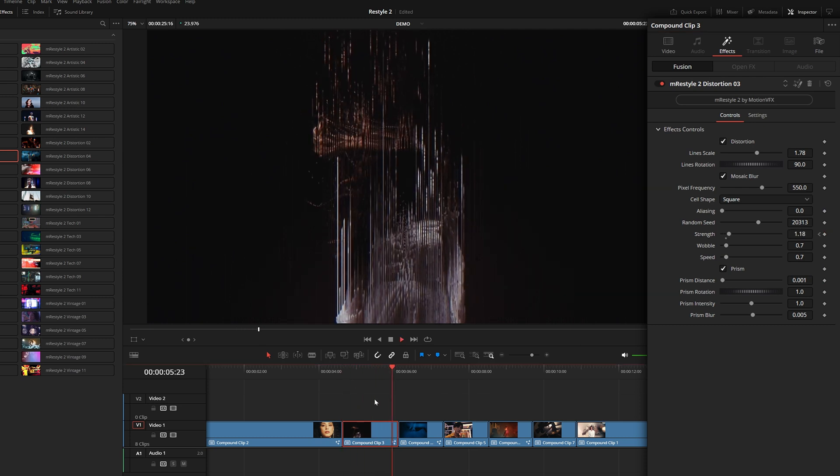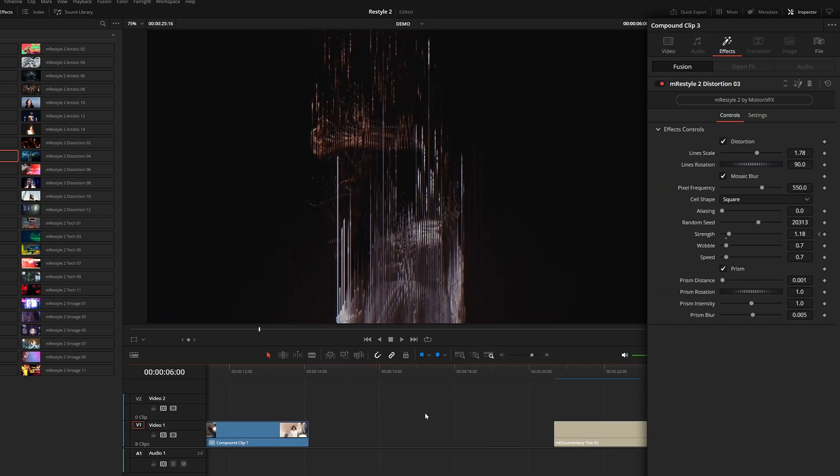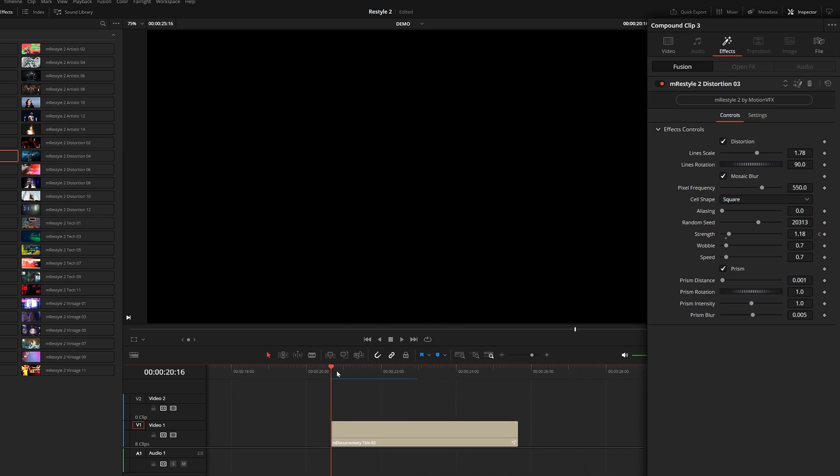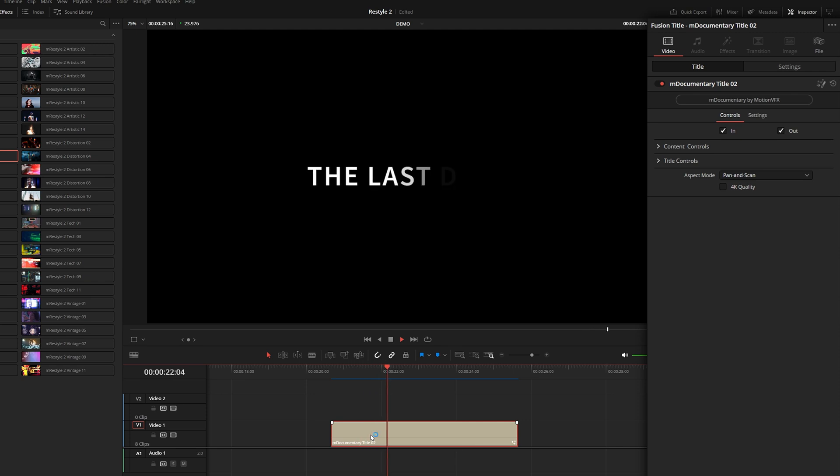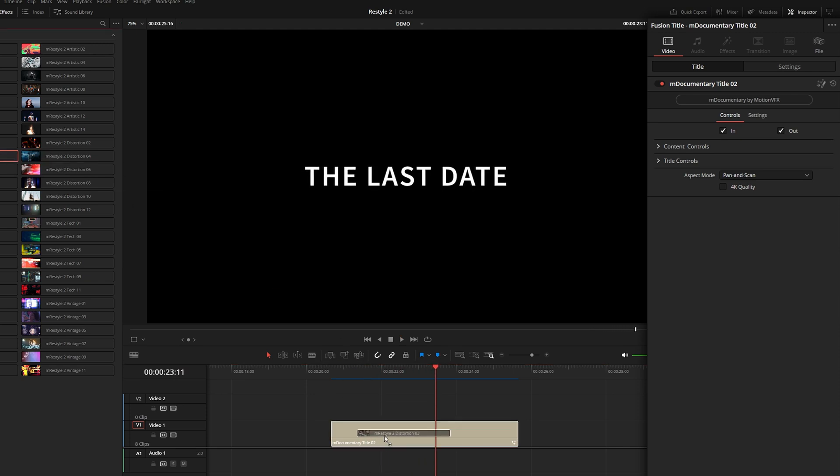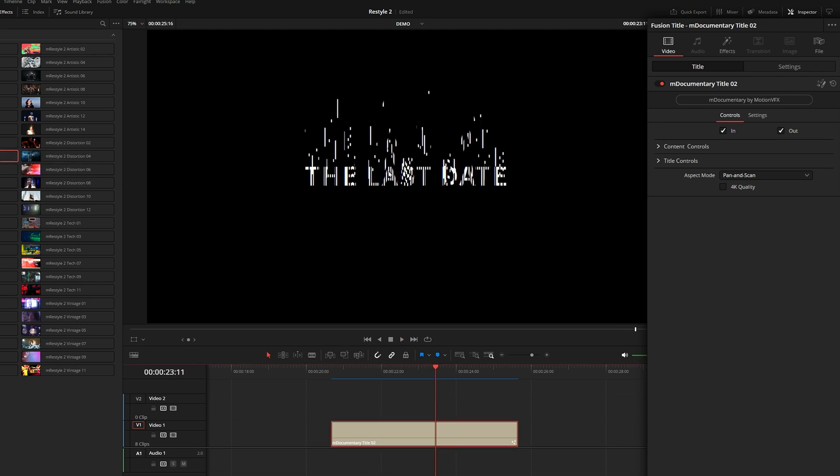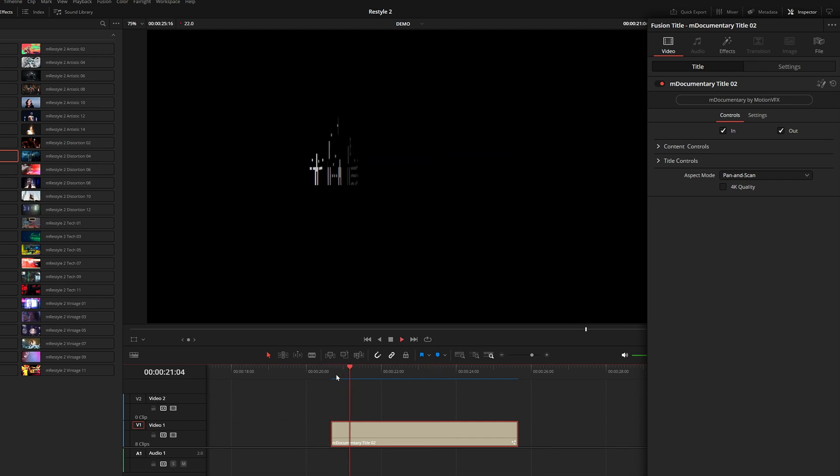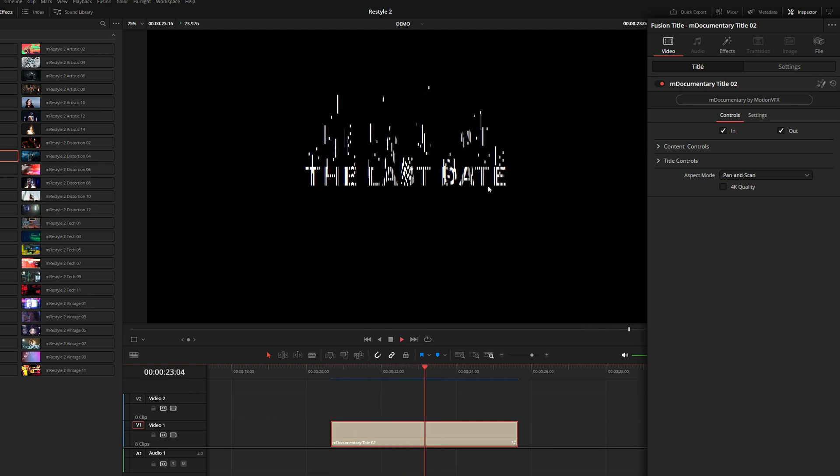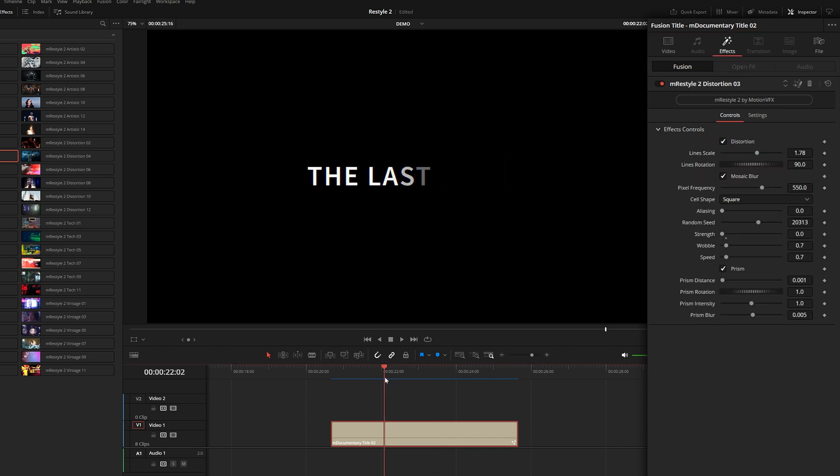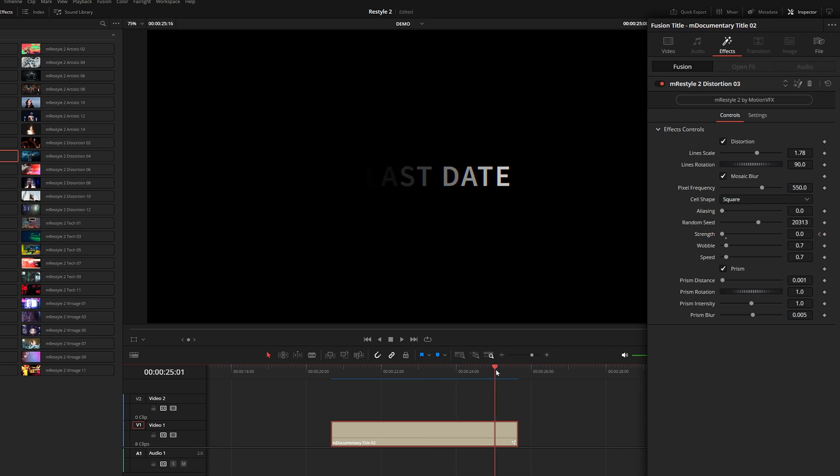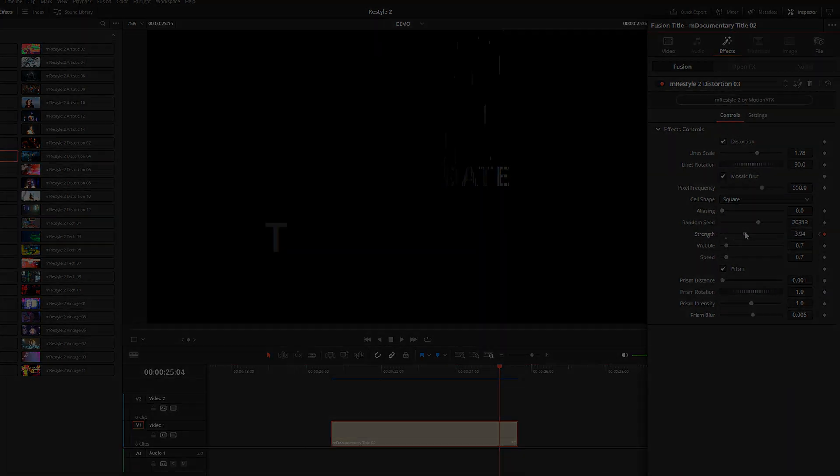This would also work really well with titles. Here's a really simple title from our M Documentary pack. I could also add this distortion preset number three onto my title and you can see it really works well with these higher contrast graphics. Under the effects I could also animate this strength slider, so maybe towards the end here it kind of evaporates as the text fades out.